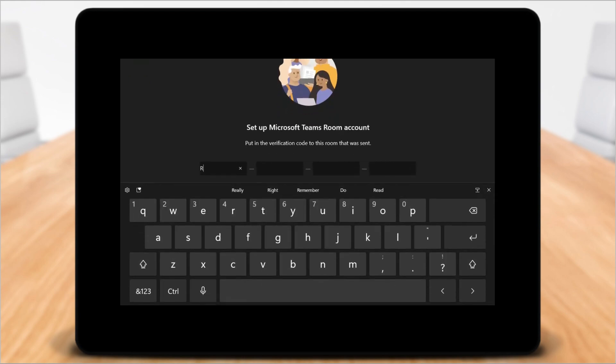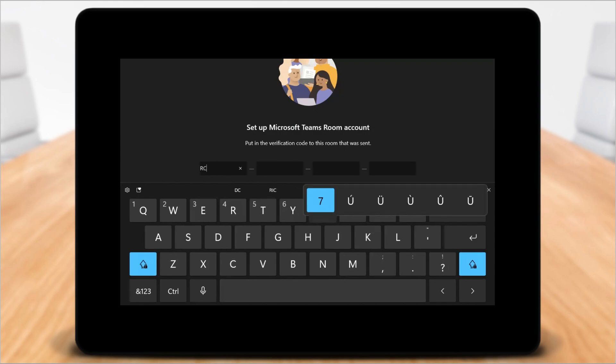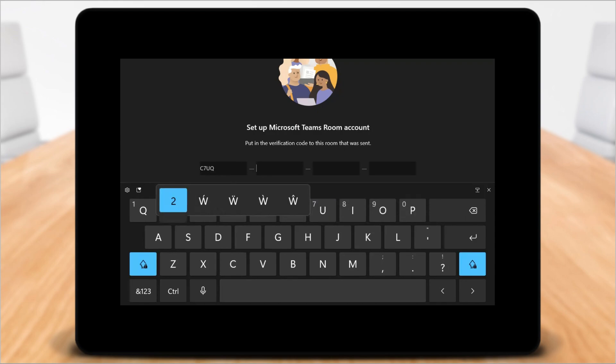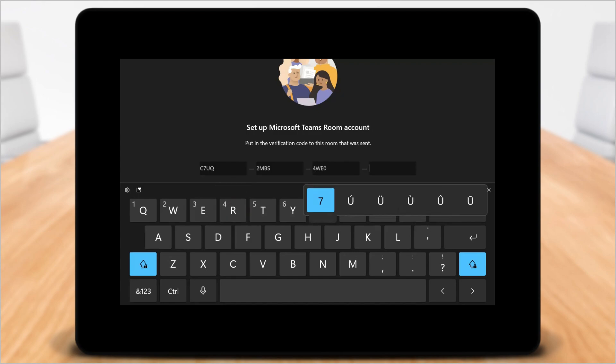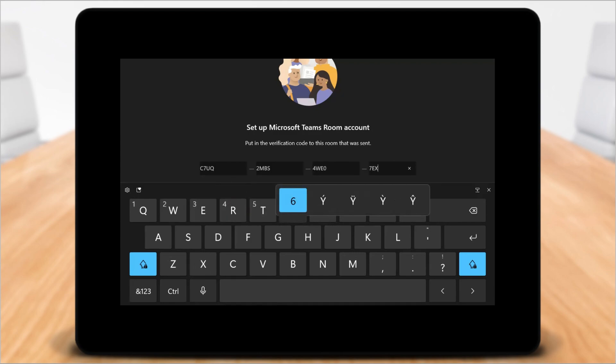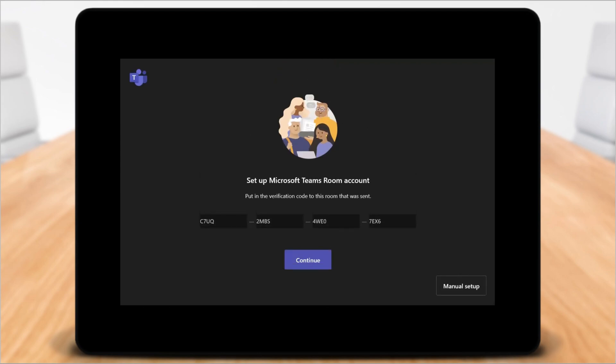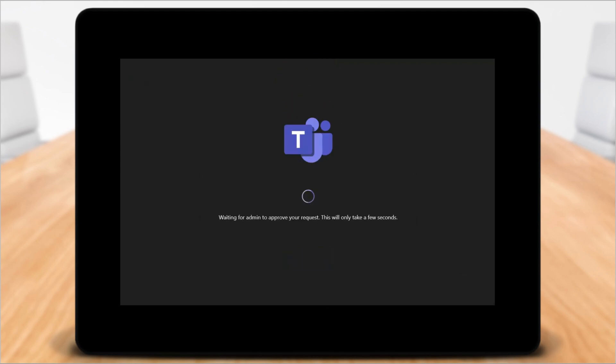While I'm doing that, I do want to point out that this requires the Teams Rooms Windows app version 4.19.57 or later. So if you grab a new Teams Rooms off the shelf, it probably won't have that. So you won't see this experience unless you reset. But eventually the OEMs will have this in their shipping version.